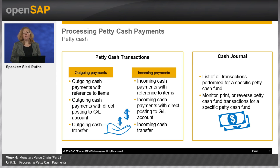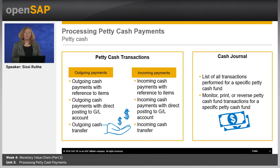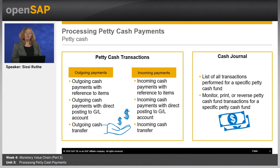All transactions are reconciled with the general ledger account for cash, so petty cash can be regarded as a cash sub-ledger similar to a bank. If your company manages one or more petty cash funds, you need to ensure sufficient cash is stored in each, while preventing excessive cash from accumulating. It is possible to make cash transfers between two petty cash funds, from petty cash to a bank account, and vice versa. The cash journal provides the entire transaction history for a specific petty cash fund, where you can also monitor, print, or reverse petty cash transactions.